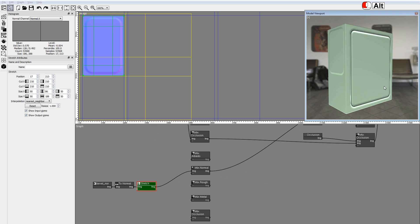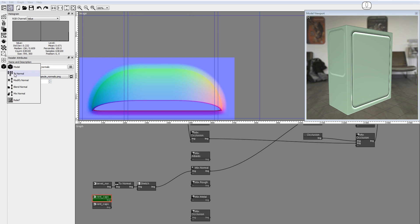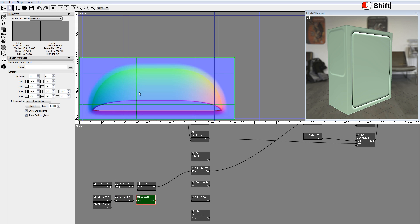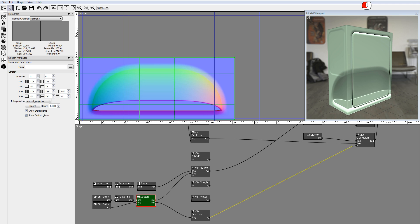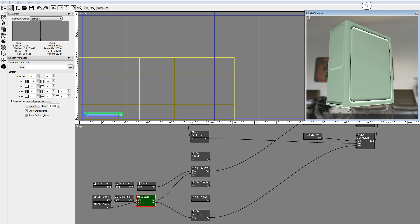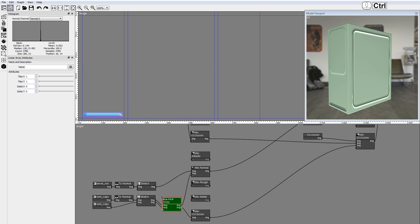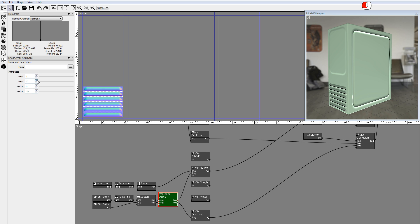Now you will create the ventilation holes. Drag and drop the files ventcapsulenormals and parts.png. Add a to-normal node and a stretch node. Set the stretch cuts to 275. Connect the parts node to the empty input in the stretch node. Connect the normals and the occlusion links. Resize the image with the corners of the manipulator. Now you will use a linear array node to create the other vent holes. Drag a linear array node. Hold down the Control key to enable multi-connect. Set the delta Y value to something slightly larger than the size of the display image. Use the Tiles Y spinner to add new vents.